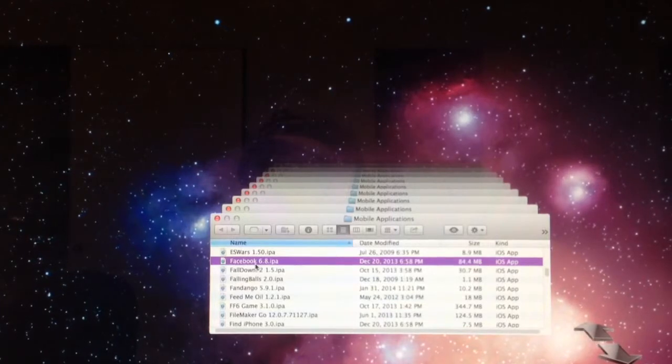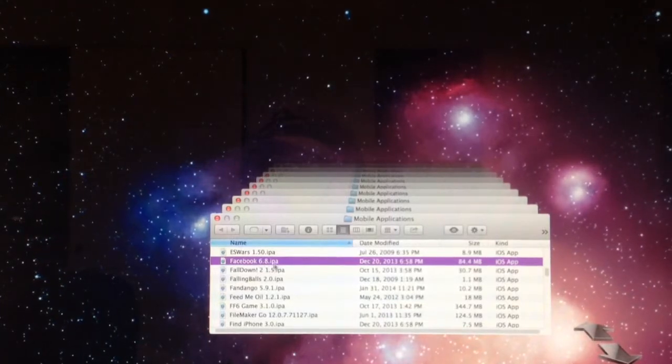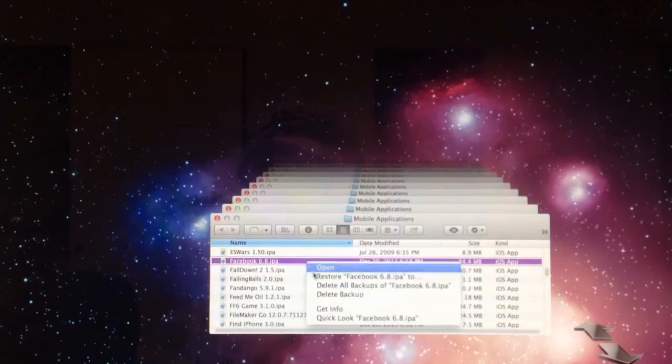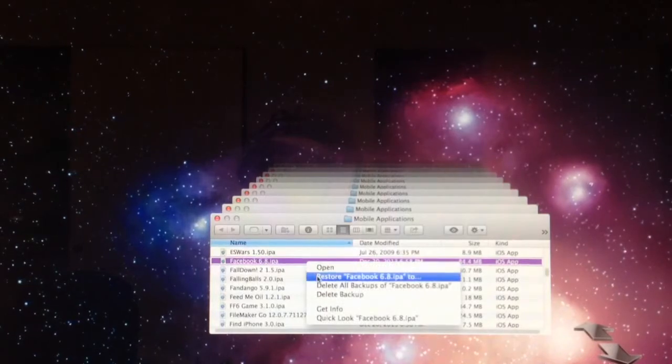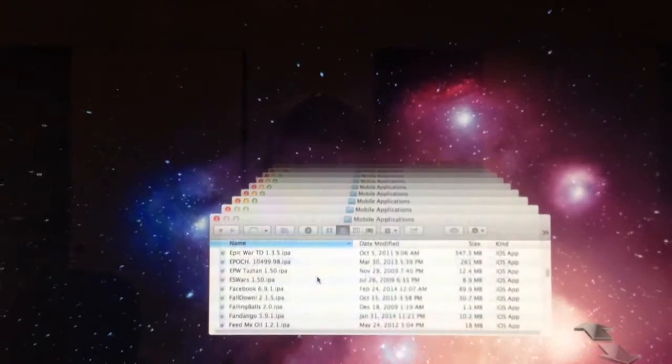It looks like I've got Facebook version 6.8 in my backups. So I'm going to choose to restore this file to my desktop.